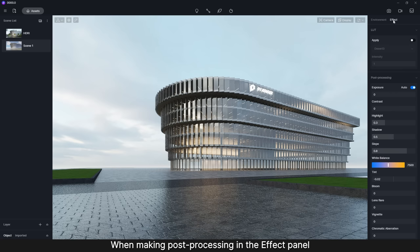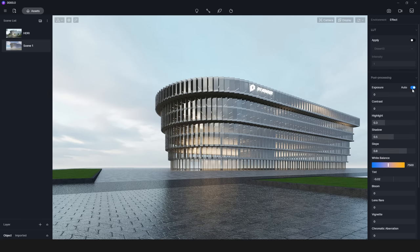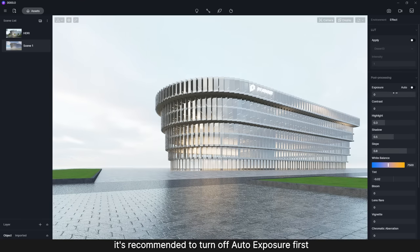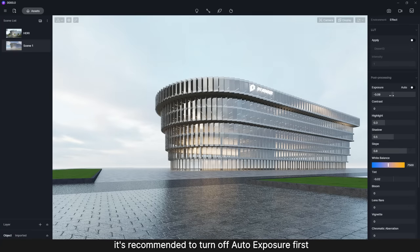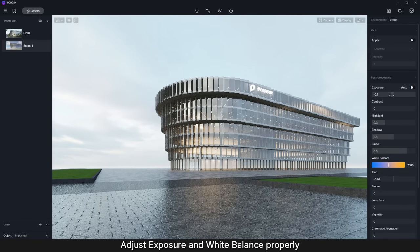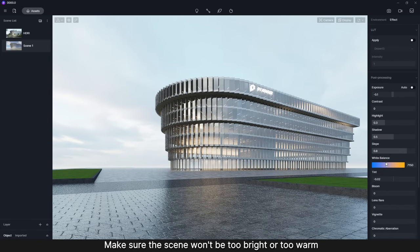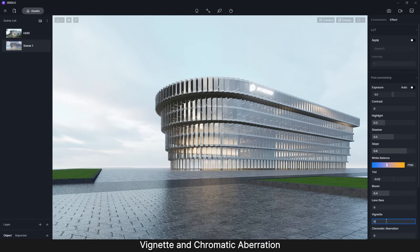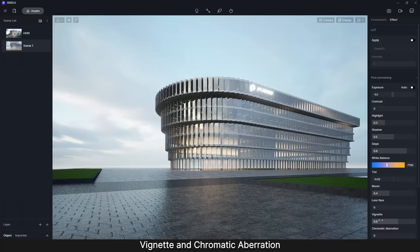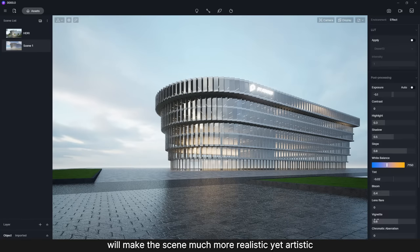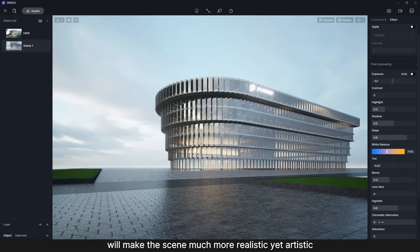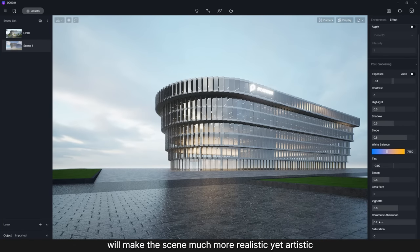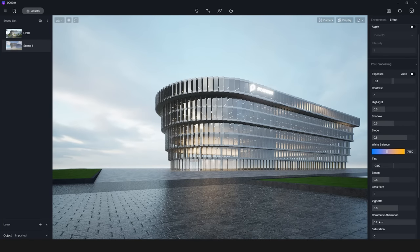When making post-processing in the effect panel, it's recommended to turn off Auto Exposure first. Adjust exposure and white balance properly, make sure the scene won't be too bright or too warm. If used wisely, bloom, vignette, and chromatic aberration will make the scene much more realistic yet artistic.